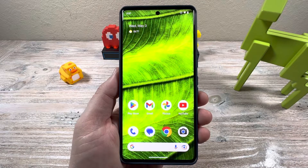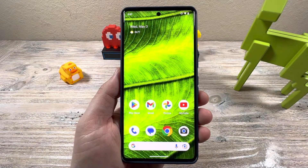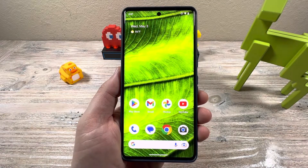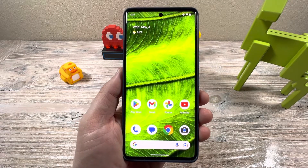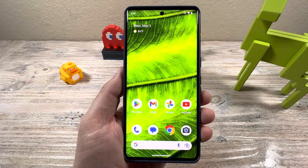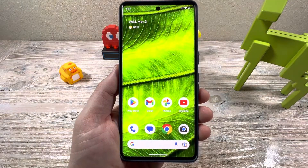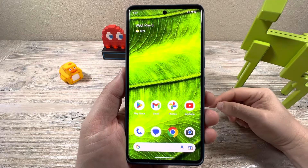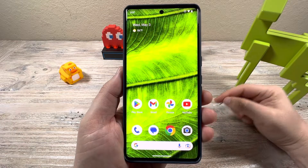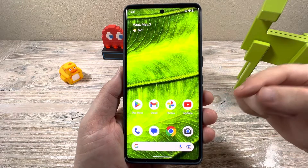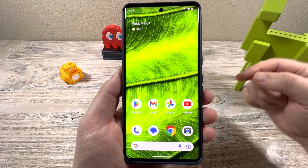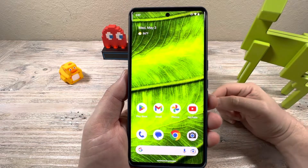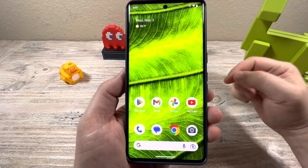Hey guys, welcome to another Mr. Mutech video. Today we are going to be talking about deleting photos from your Android device. You can do this on any Android device through the photos or through the settings, and I'm going to show you how to do that today.